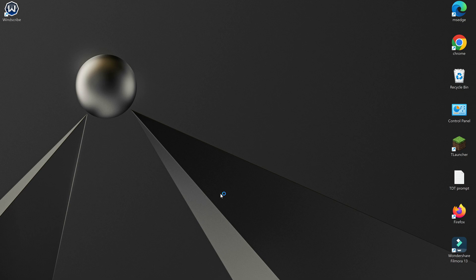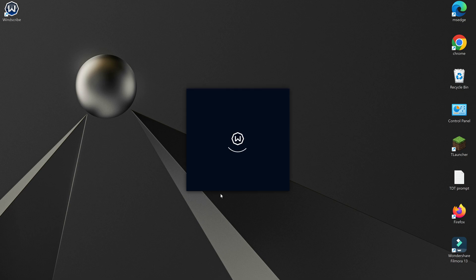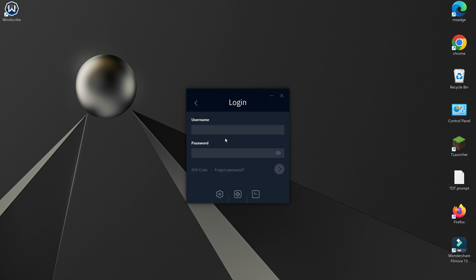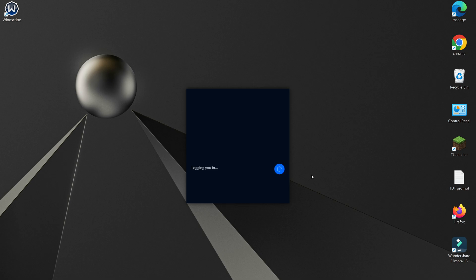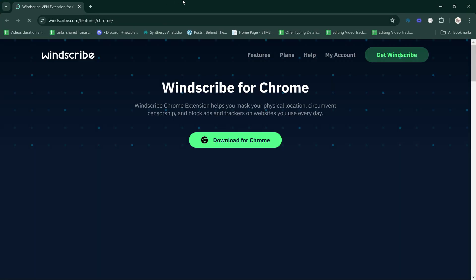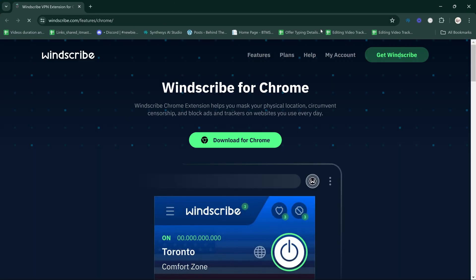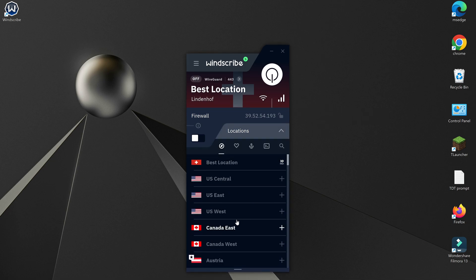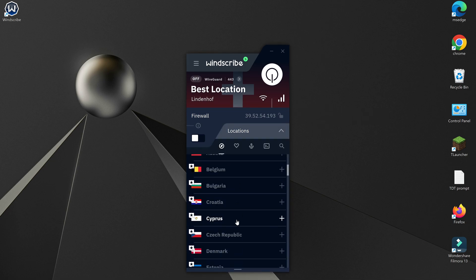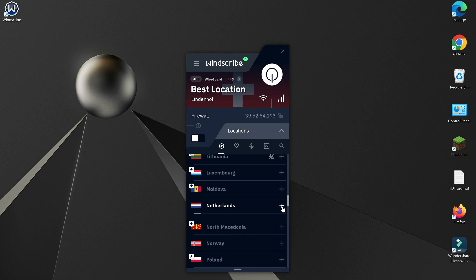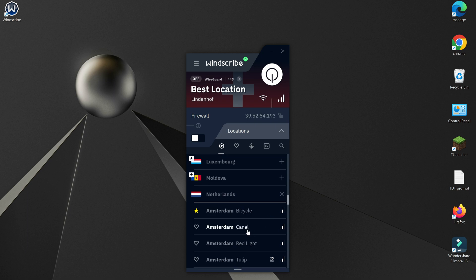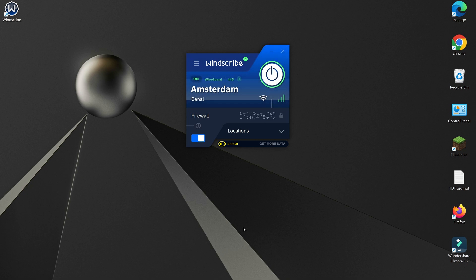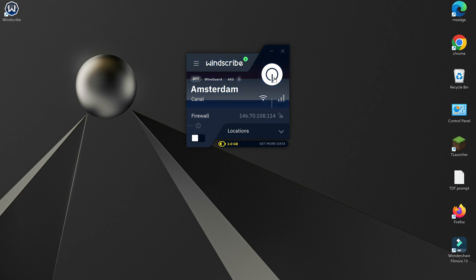After the installation is completed, it will ask you to log in. After logging in, it will redirect you to the website. Just close it. To connect the VPN, simply click on the Switch button and choose the desired server from the free options available. To disconnect, simply click on this Switch button again.